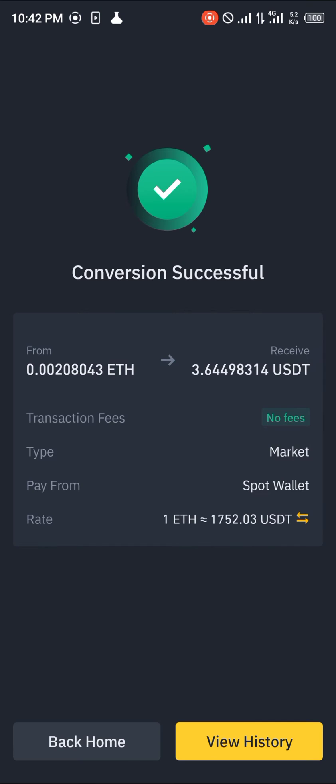And boom, your Ethereum has been converted into USDT. Comment down below if you have any questions concerning how you can go about this and you'll be given an answer. Thank you.